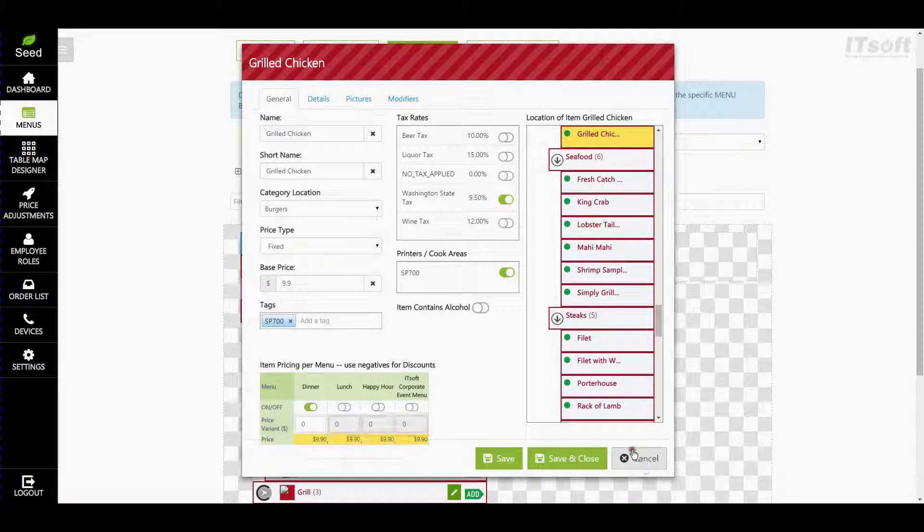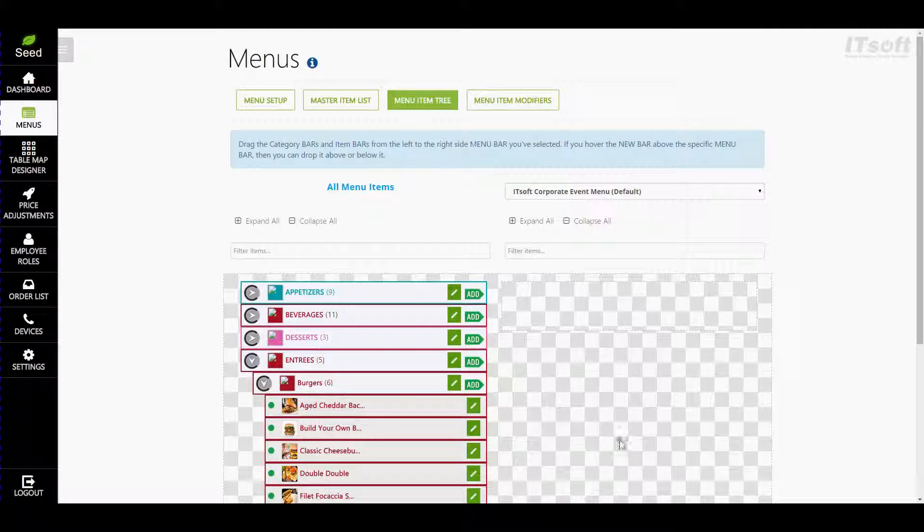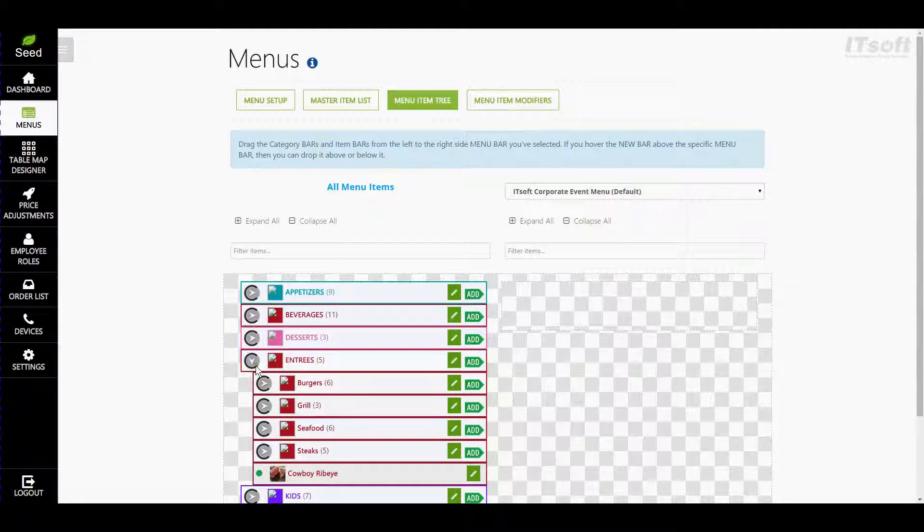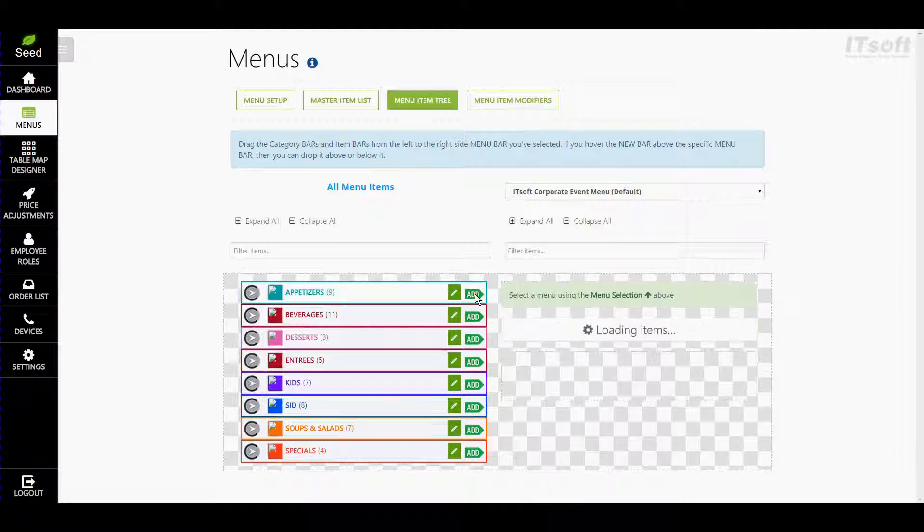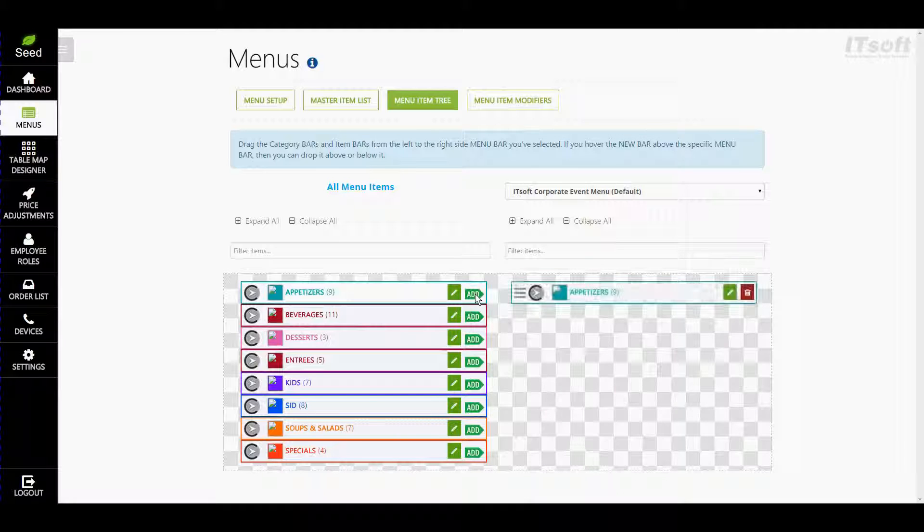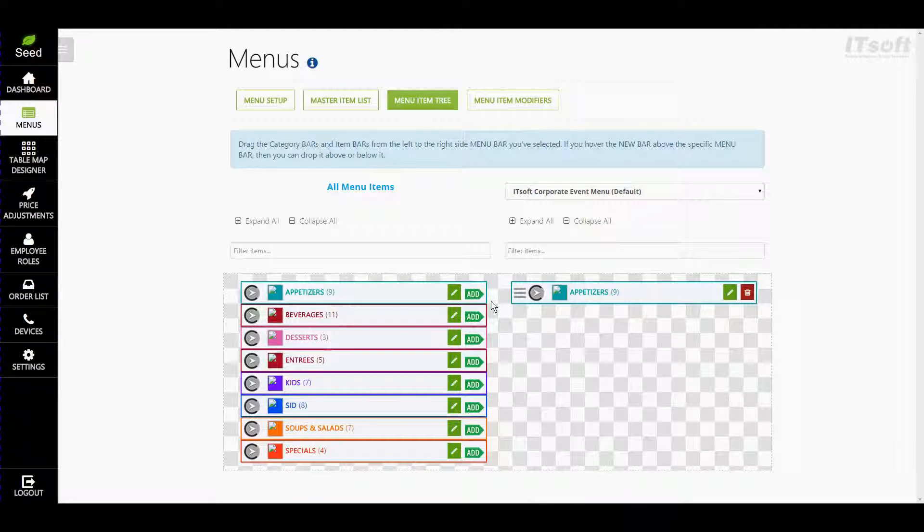To add a category to your menu, all you need to do is click the add button. This will automatically apply it to the selected menu. Let's go ahead and do this for a few more categories.